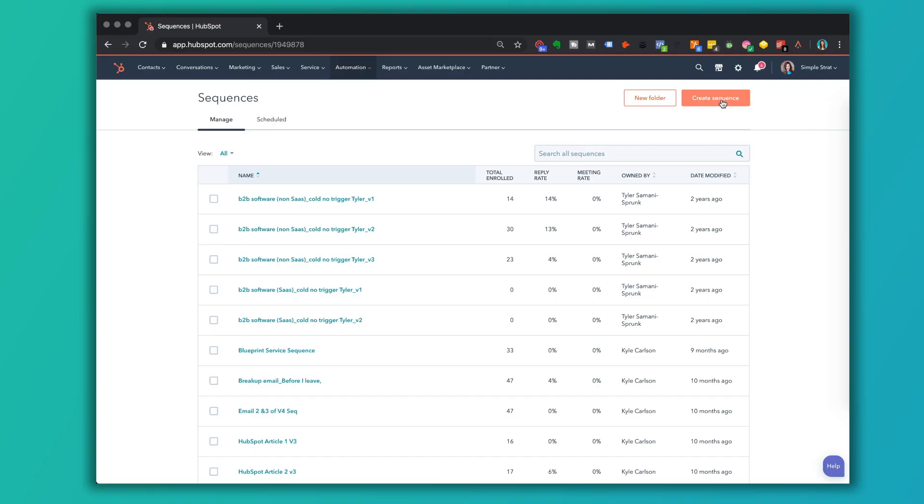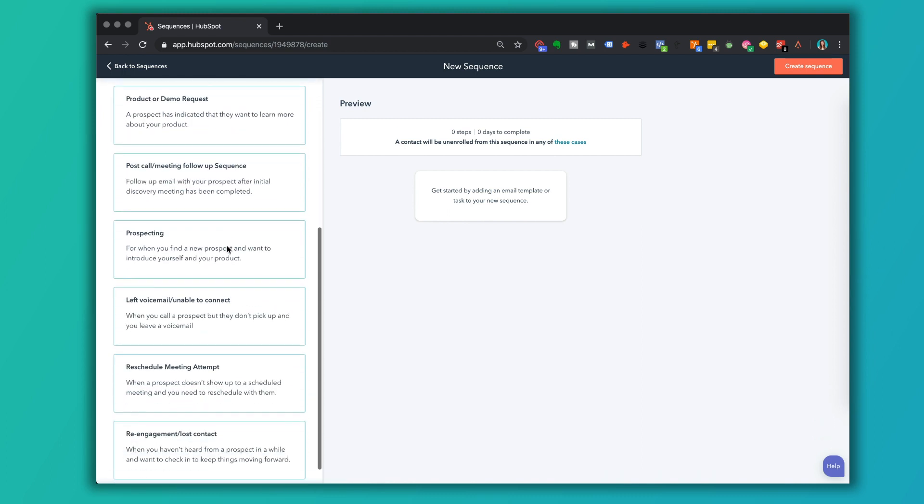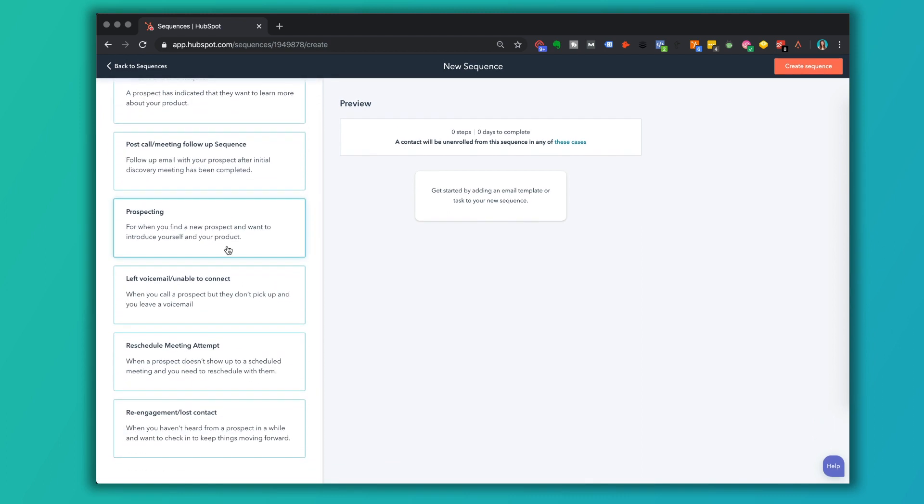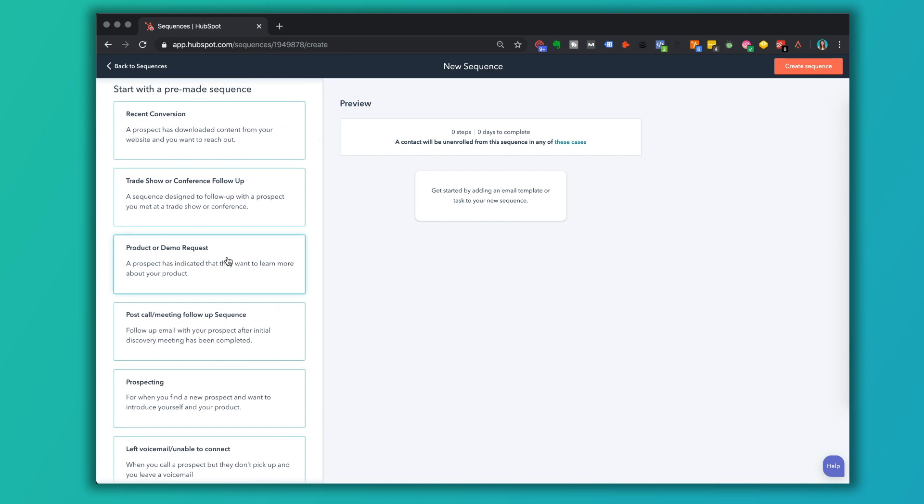If you're looking for cold email best practices, you're going to create a Sequence. There's a lot of tools in the market that do this. We're talking about it here in HubSpot. So if I create a Sequence and I start from scratch, I'm going to be building all of that myself. This is where the cold email templates come in. If I want to start with a pre-made Sequence, think about all the different scenarios that we have here.